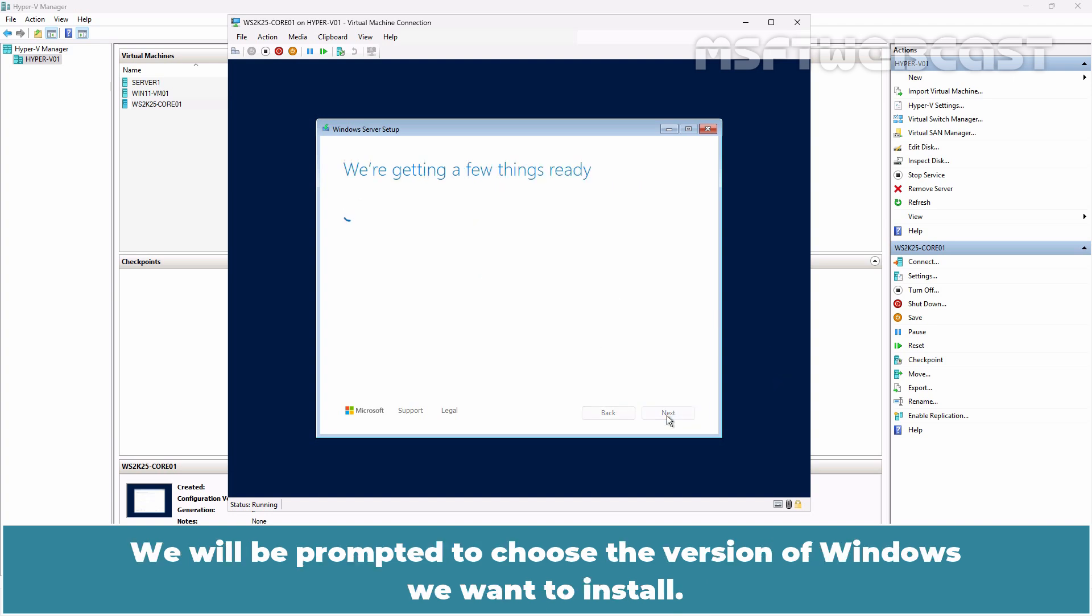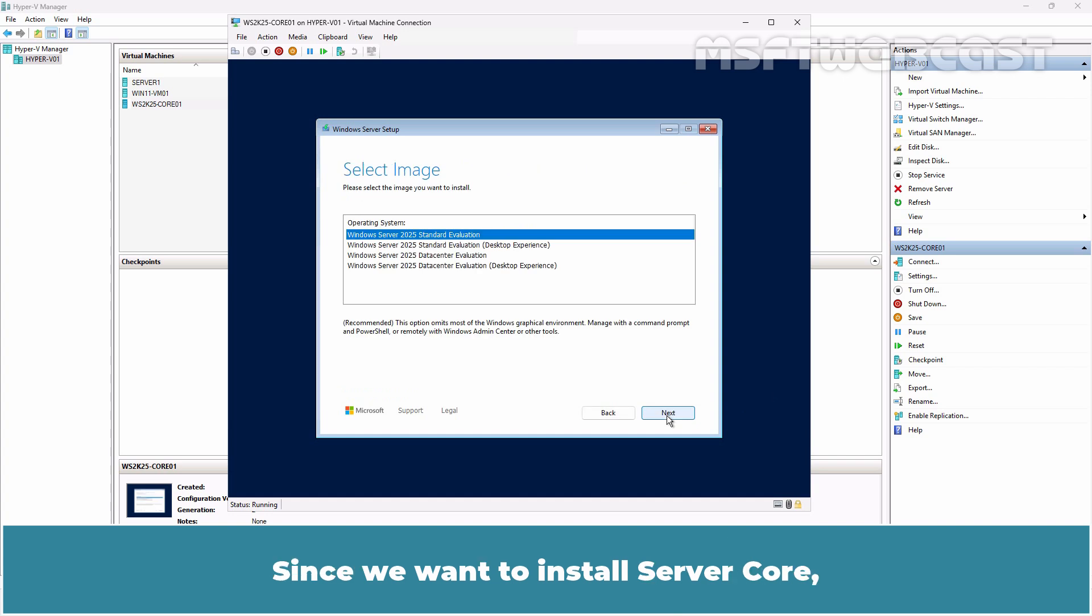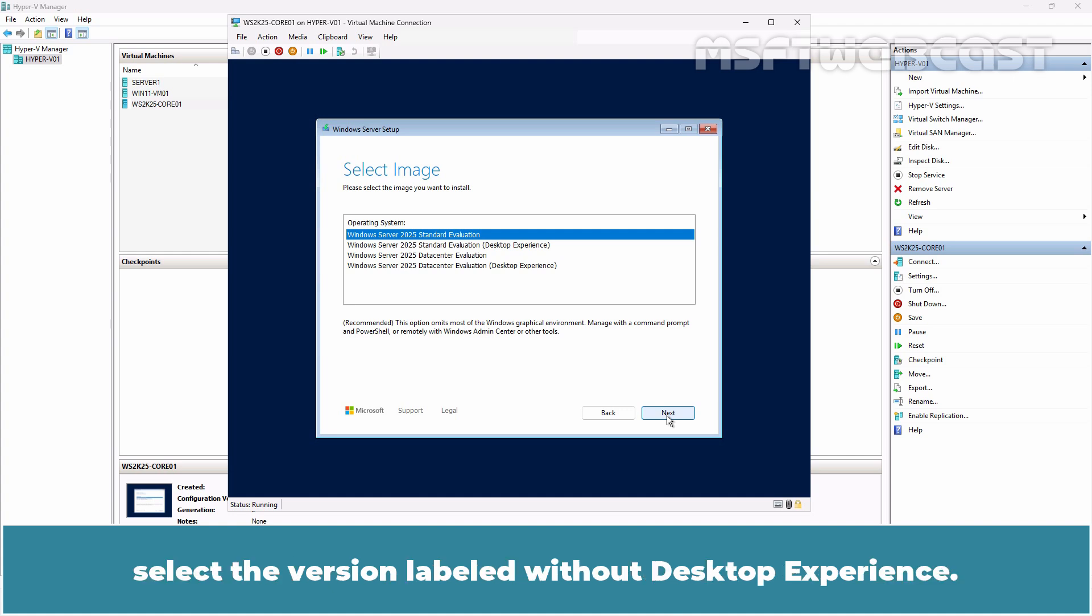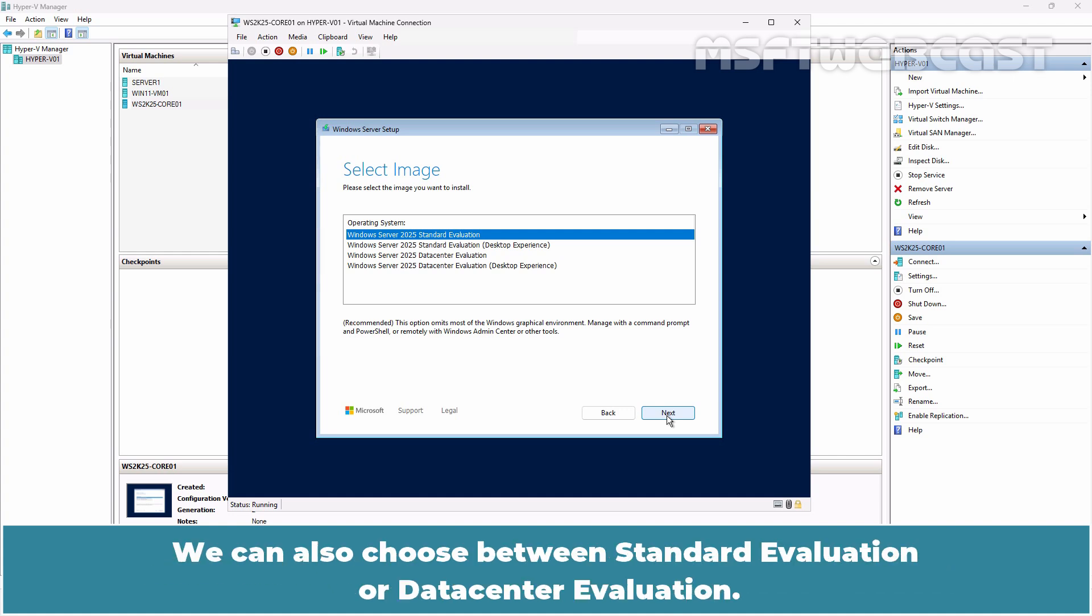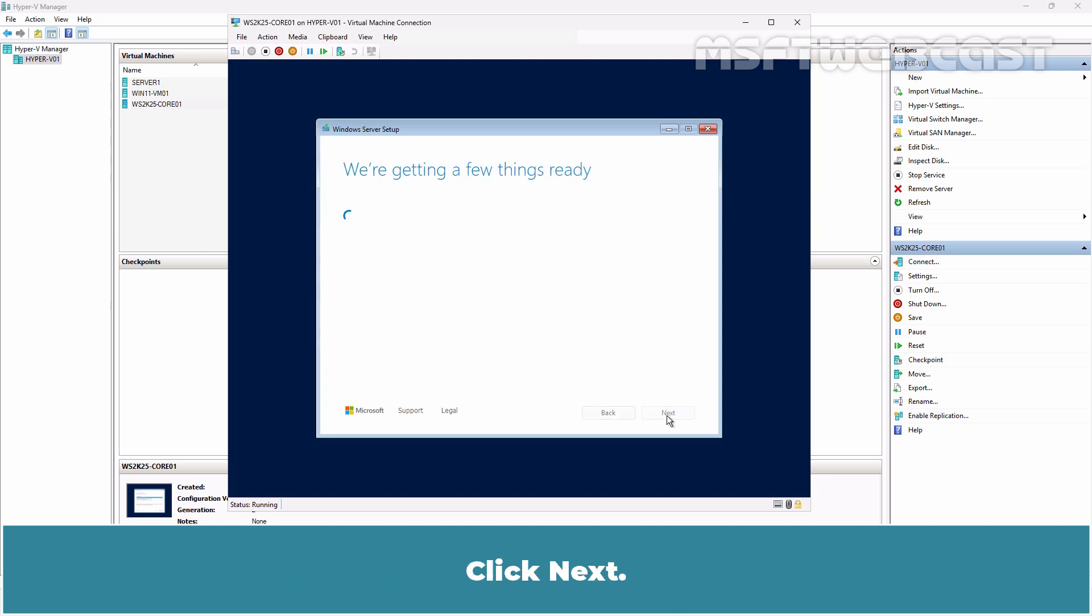We will be prompted to choose the version of Windows we want to install. Since we want to install Server Core, select the version labeled Without Desktop Experience. We can choose between Standard Evaluation or Data Center Evaluation. We are going with Standard Evaluation. Click Next.